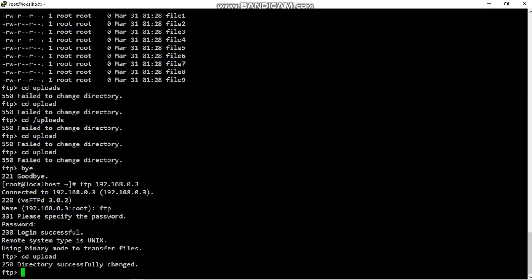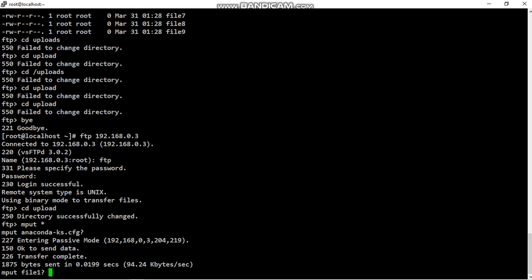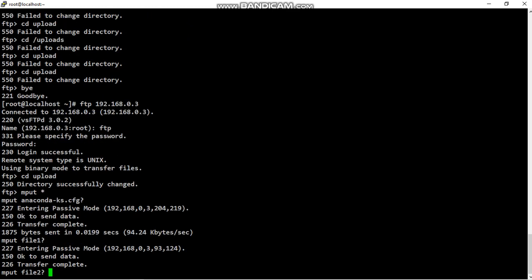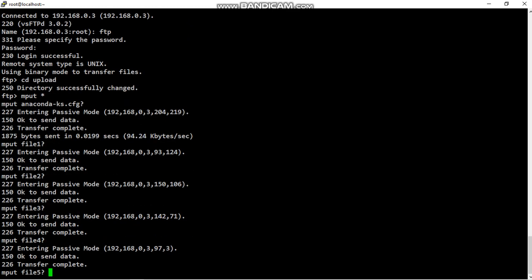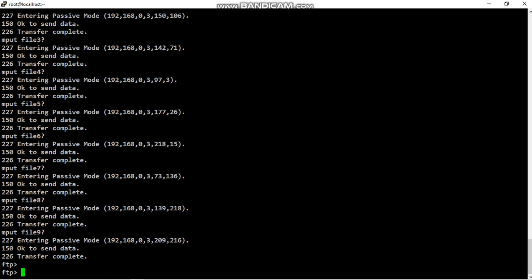Directory successfully changed, cd upload. Now upload the files, put, putting files to server. All files are putting, transfer completed, transfer completed, all files are uploaded.